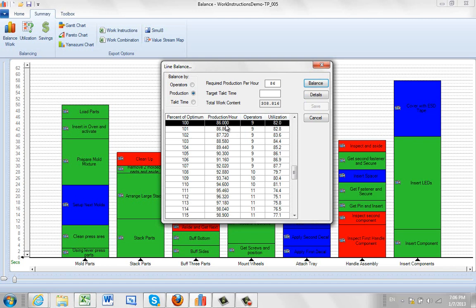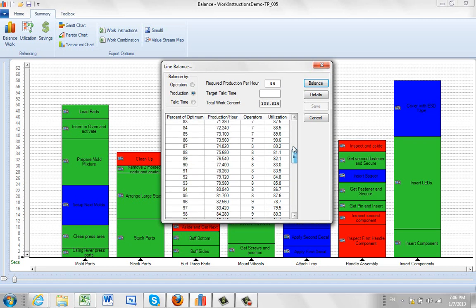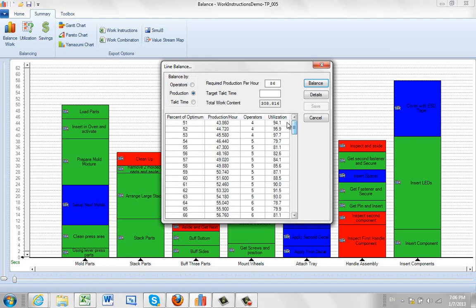Now what's actually happened here? It's actually done an iterative process. You can see this is percent of the optimum here. 100% of what we asked for, 86, is 86. So what it's actually done though, it's done an iterative process that started back up here at 51% of the optimum. So you can see 51% of 86 is 43.86. And it's figured out that it needs four operators for that and those four operators are going to be 94% utilized.